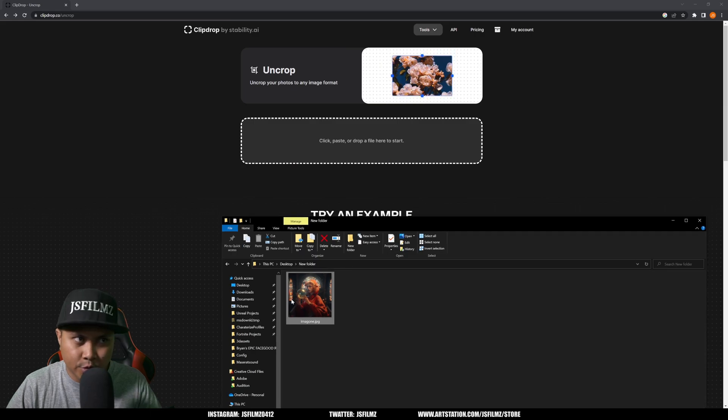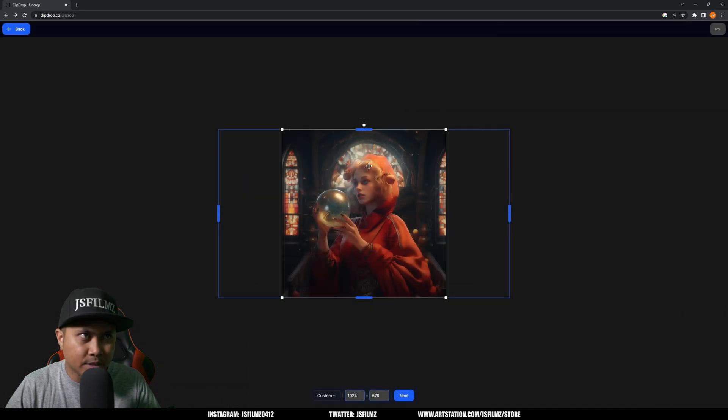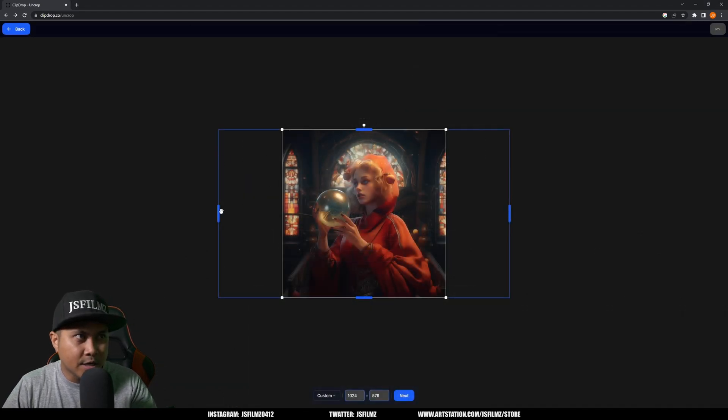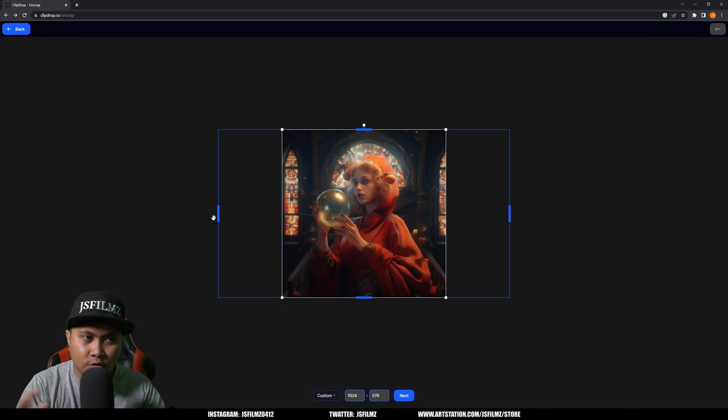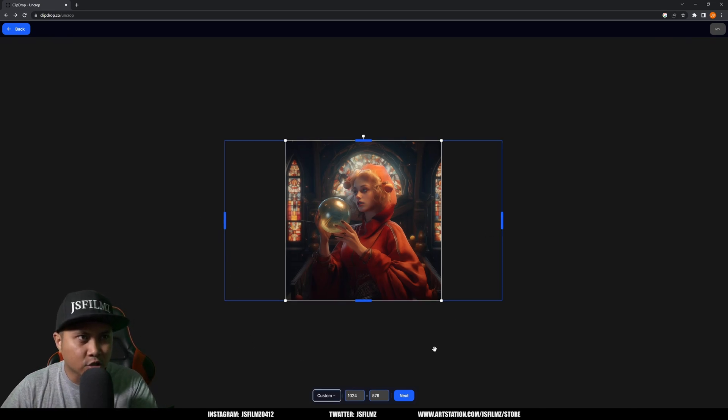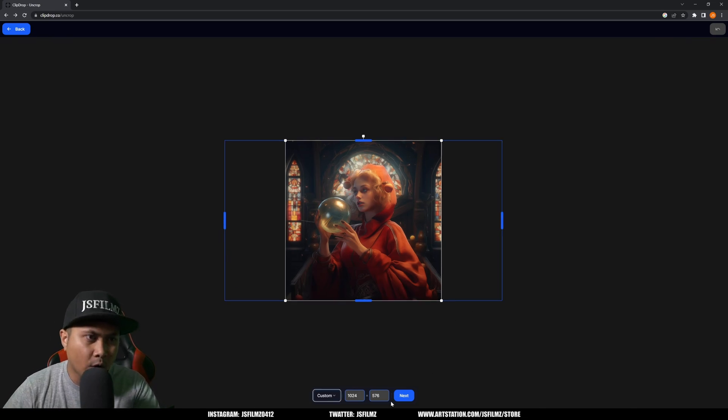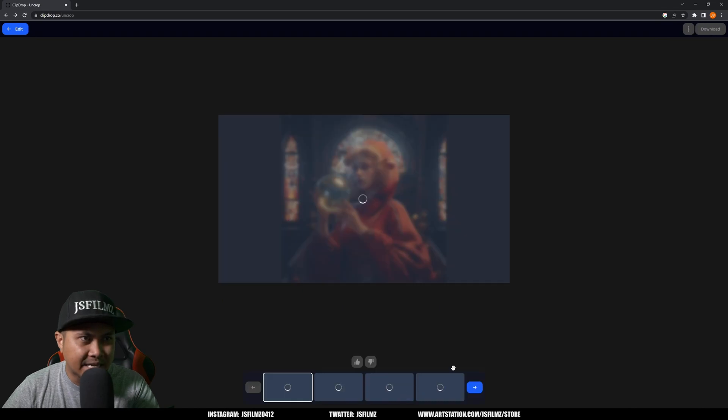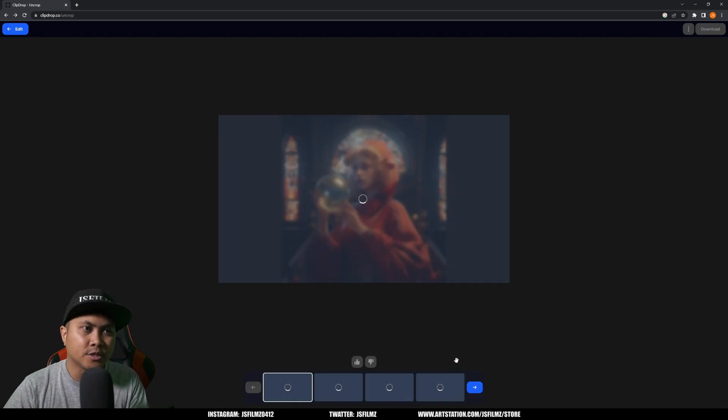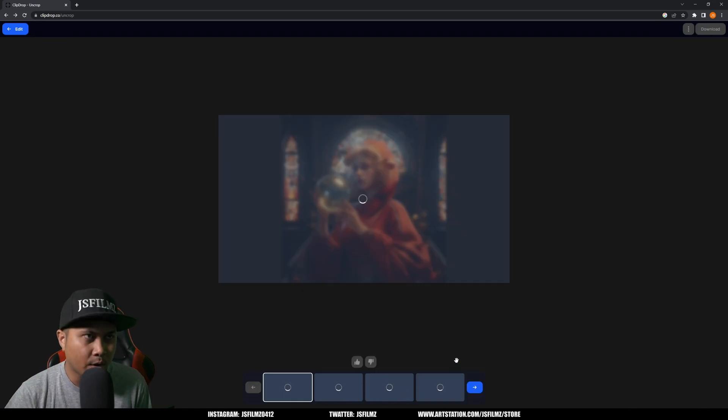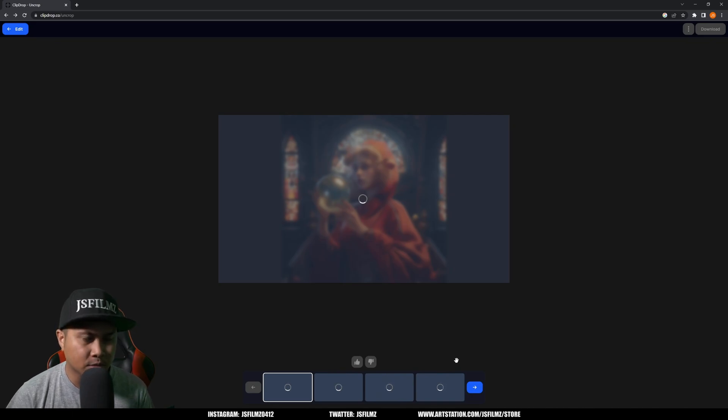We're just going to drag and drop this here. As you can see, I can extend it to make it a little bit wider. This looks good, I just want to extend it and make it wider. I'm going to say next, and this is going to use AI magic. We're going to wait here, it doesn't take long, so I'm just going to wait for it real time.